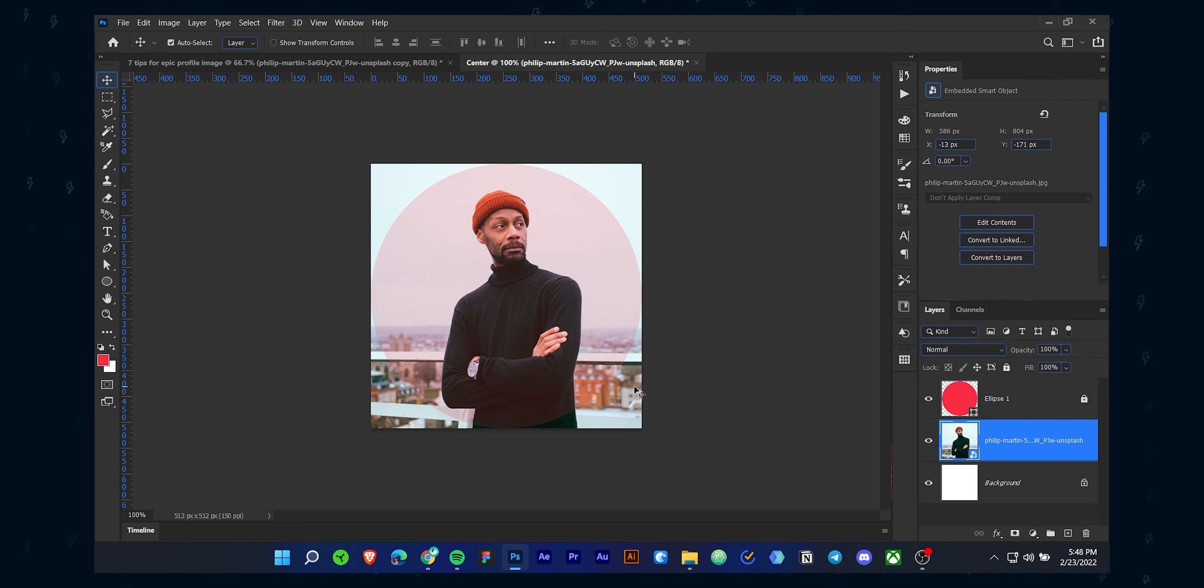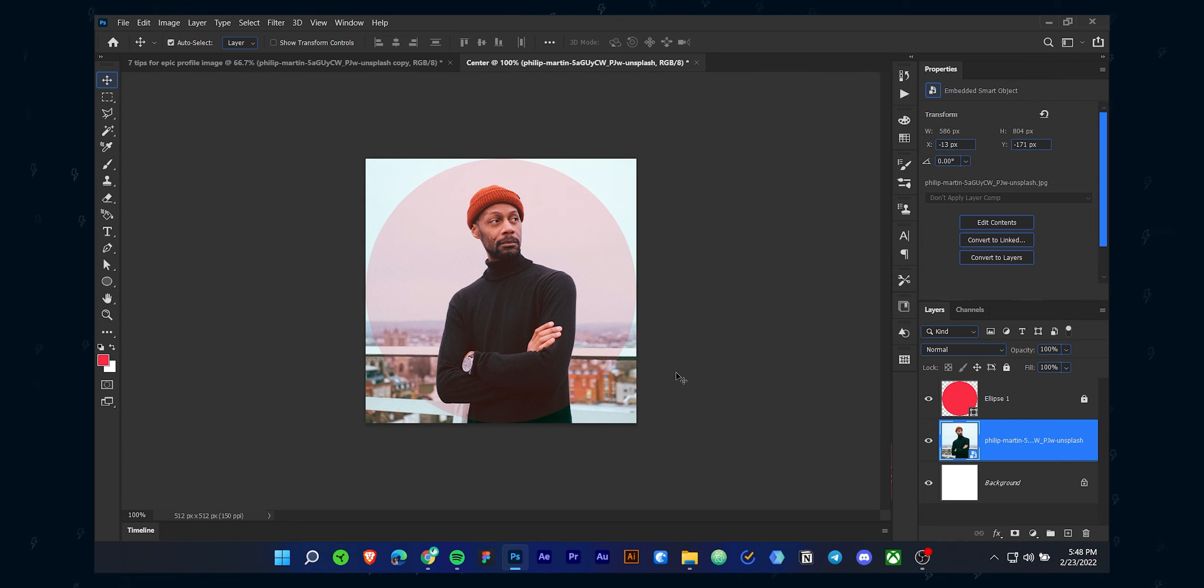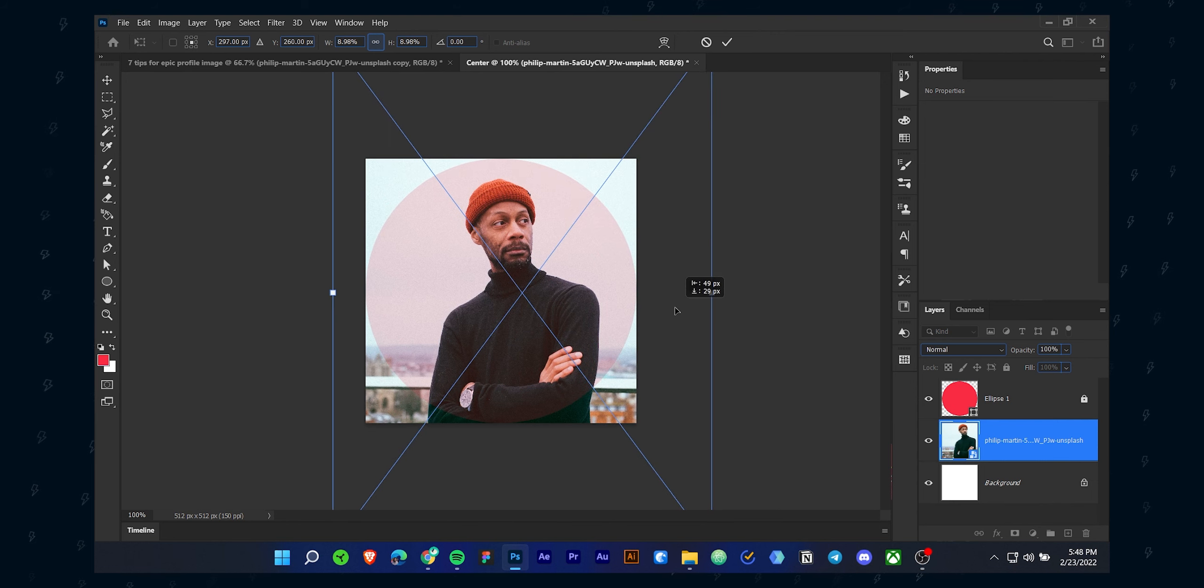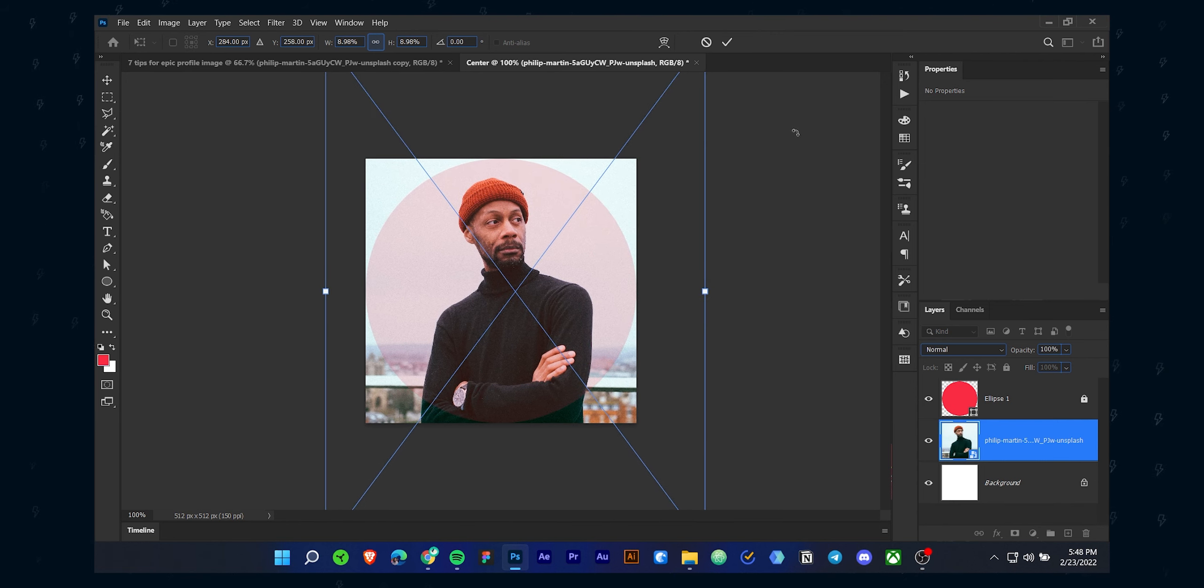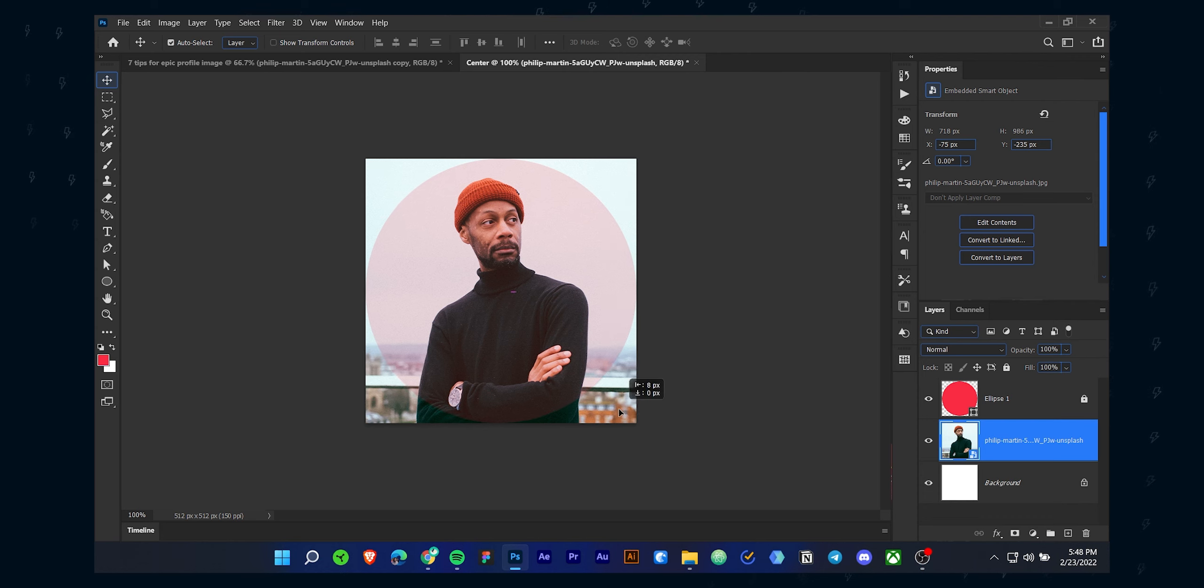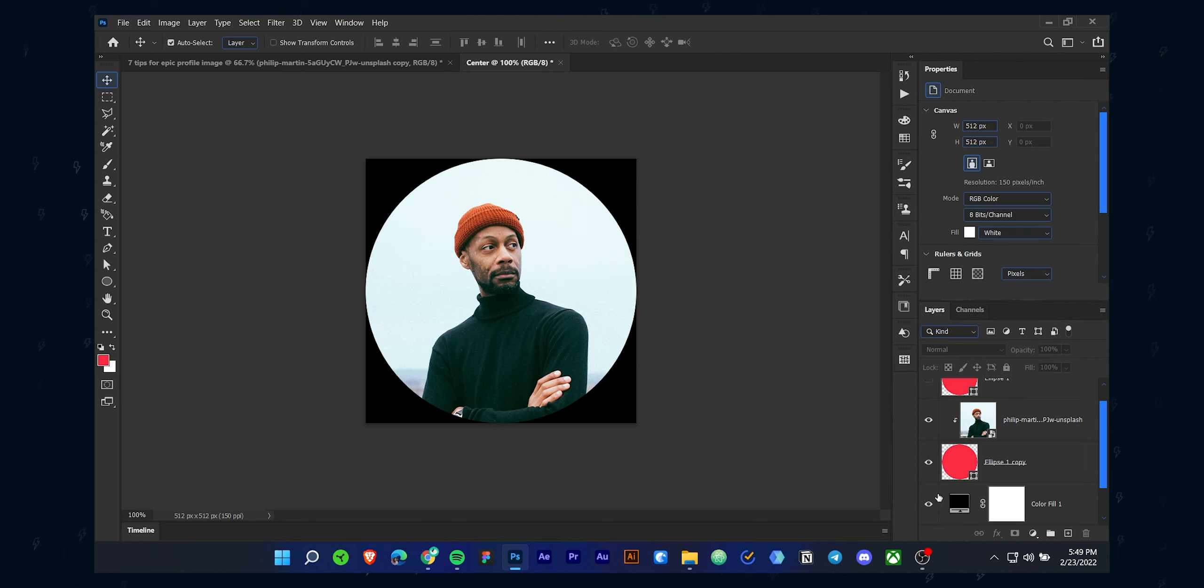Now this circle is the safe area. No matter what device or app you upload your image to, it will always look the same. The parts you can see in the circle will also be reflected in the profile picture.